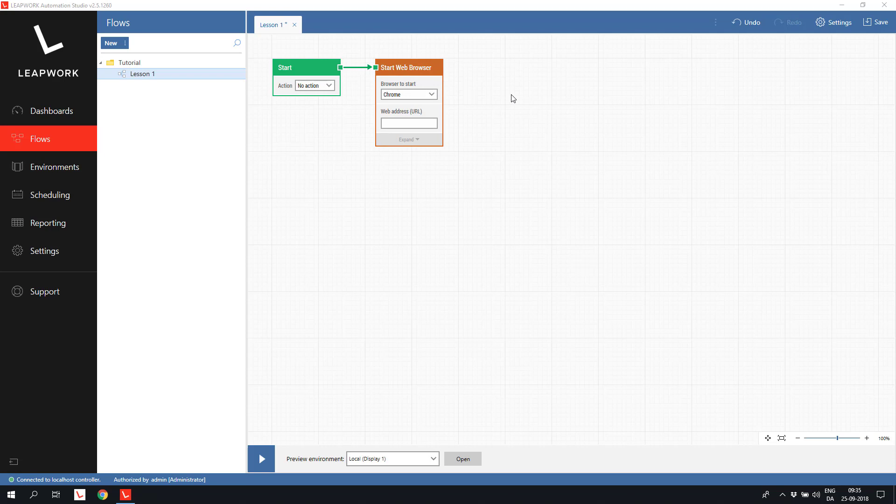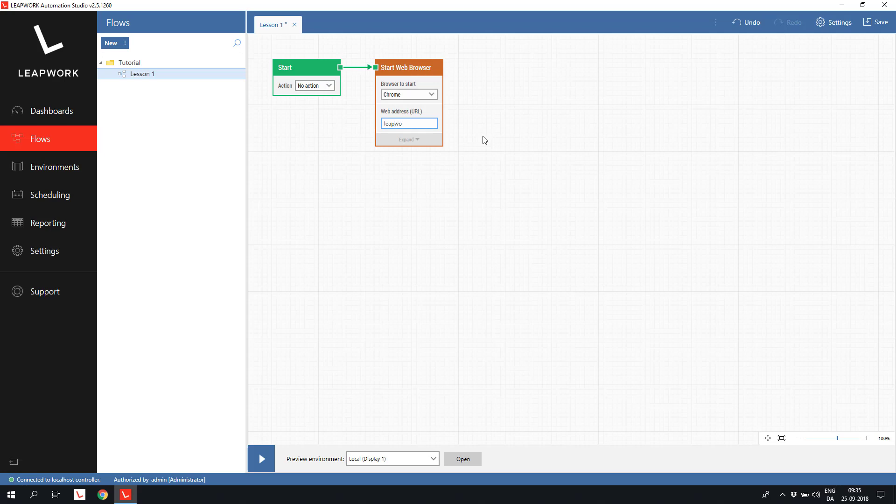In the block, you can select which browser to use for the flow, and you can specify the URL to navigate to. In this case, we will use Chrome and specify LibreDemo as the URL. Now we have a small skeleton for a flow that will open a browser and navigate to the demo website.